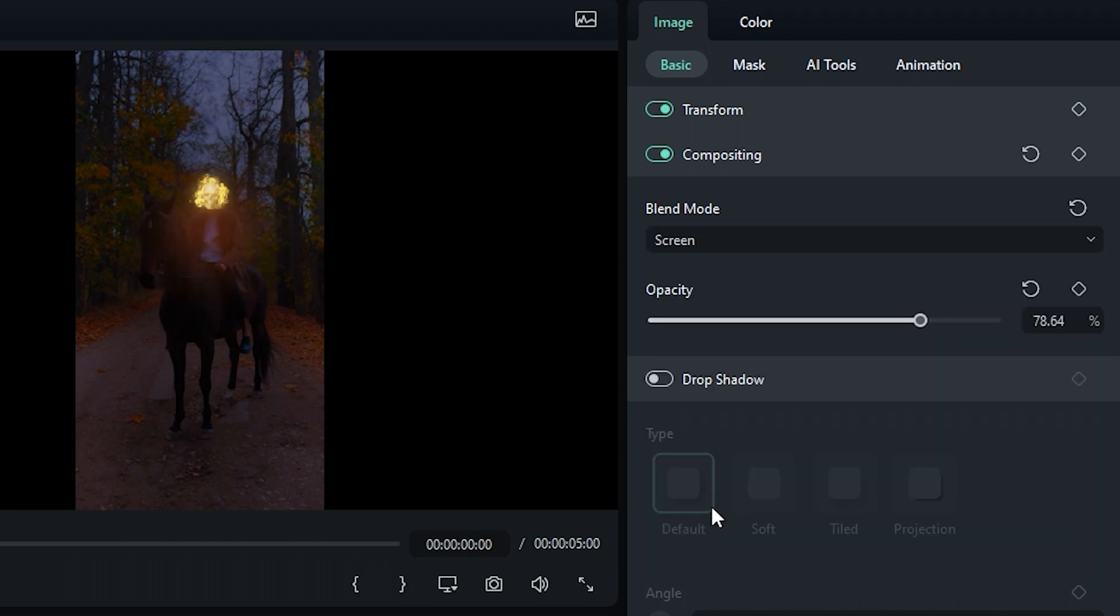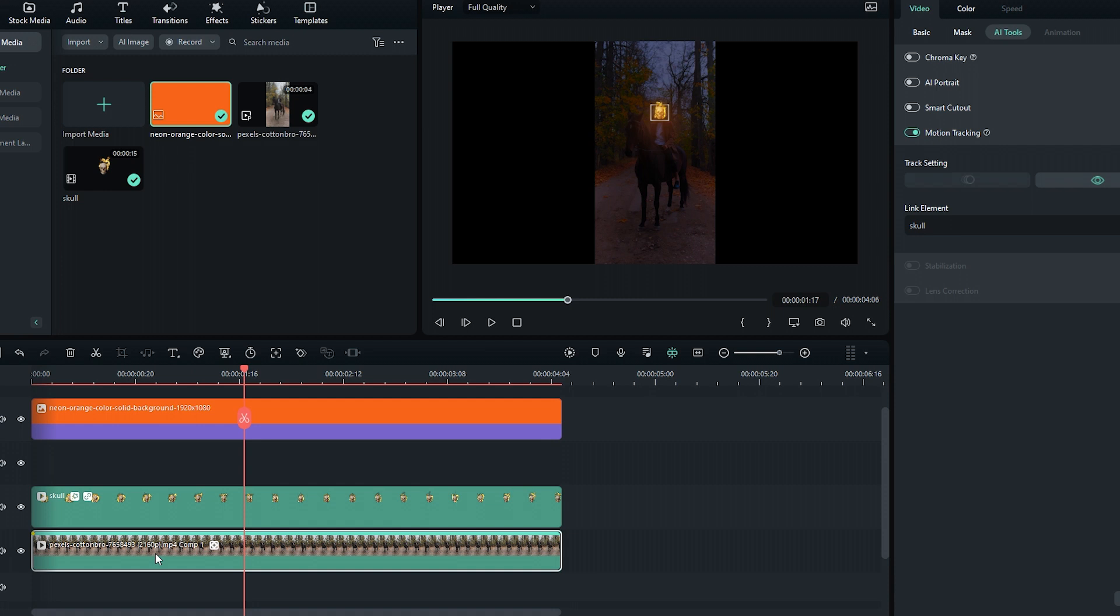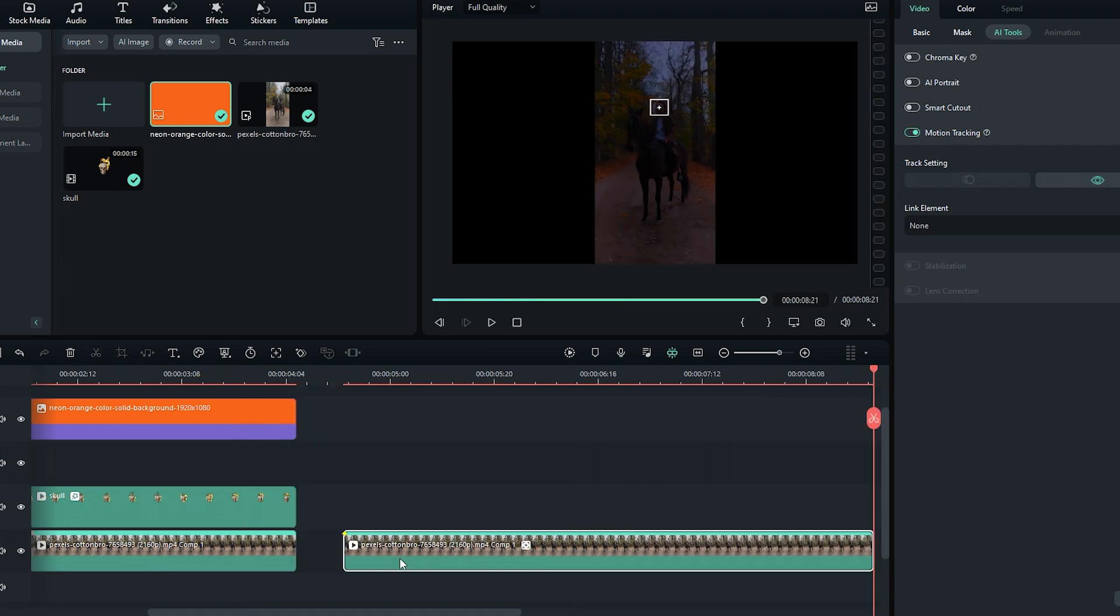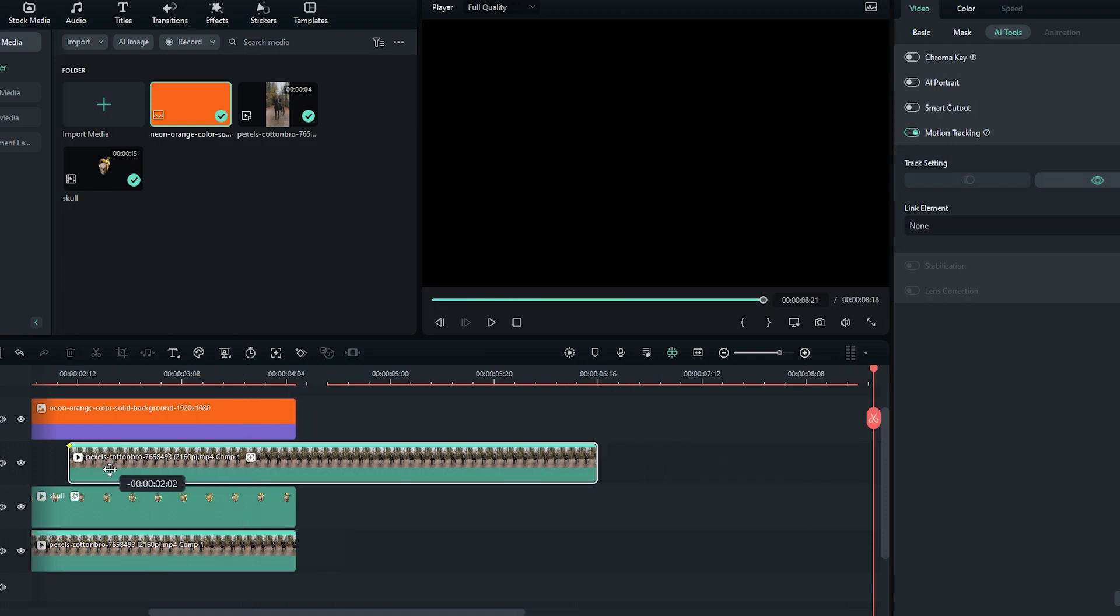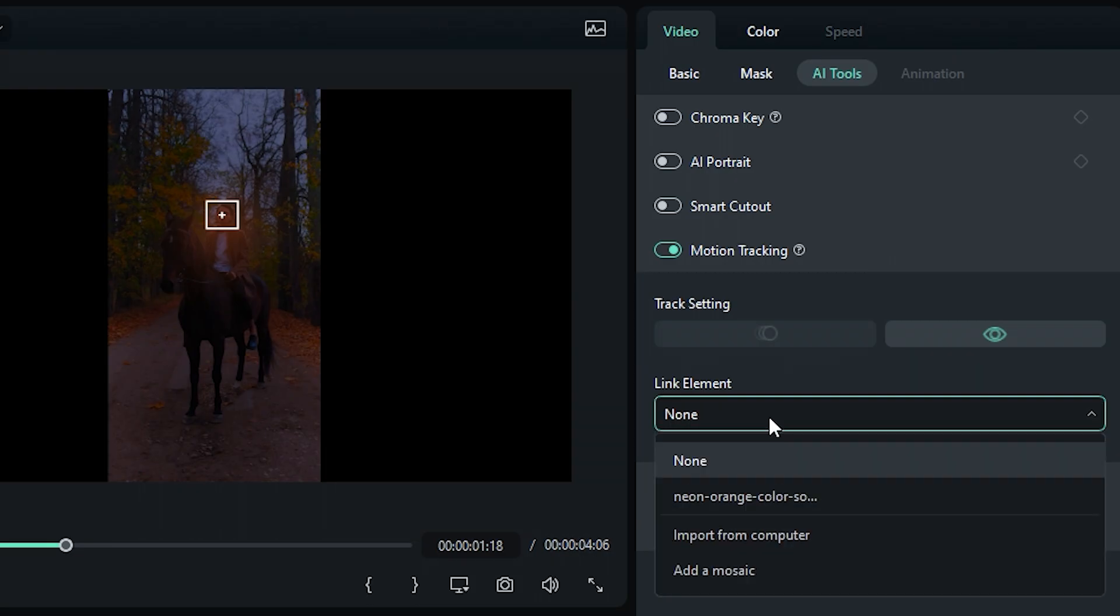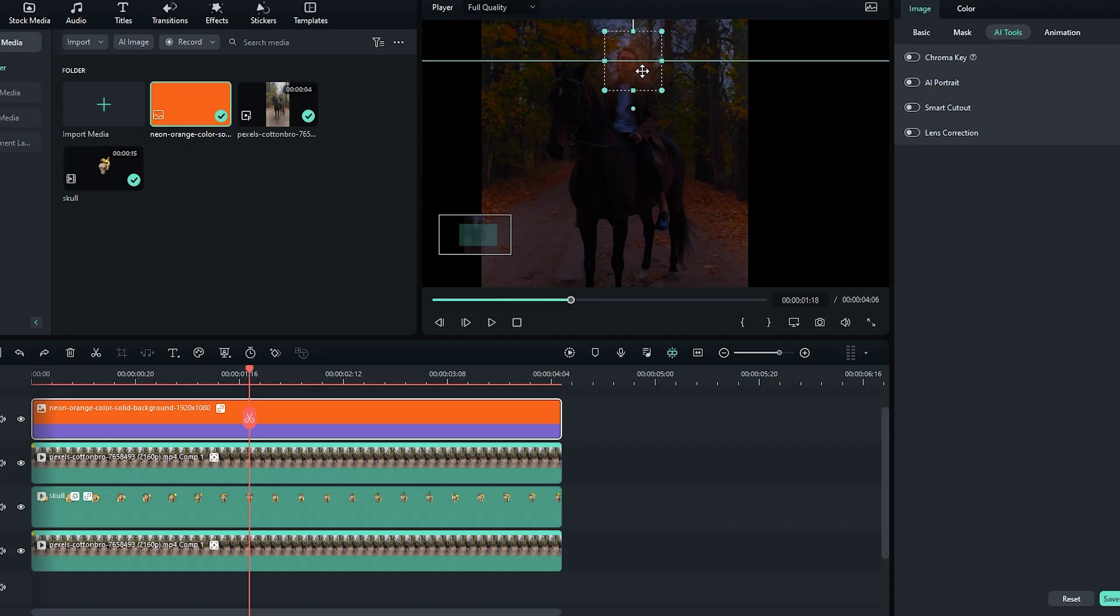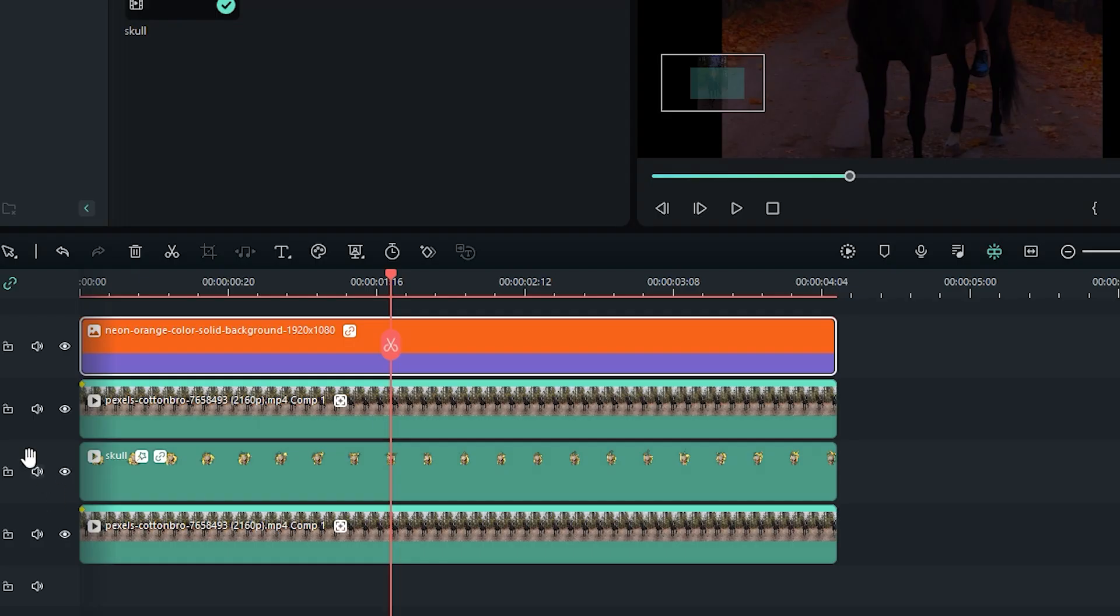To track the orange glow with the head, we need to duplicate the main footage and place it right under the glow footage. Go to AI Tools of that duplicate layer, select the orange glow, and now adjust the glow position. Hide the duplicate layer.